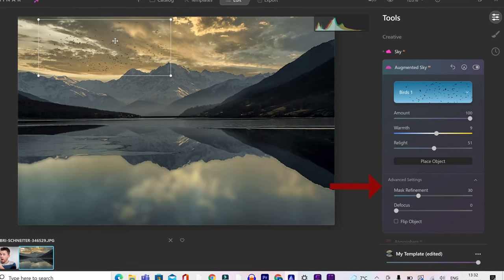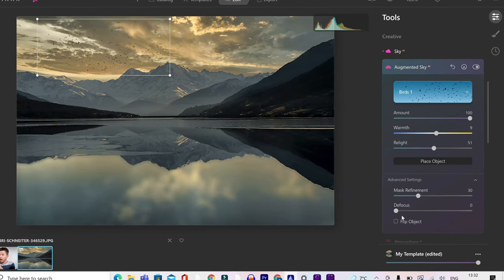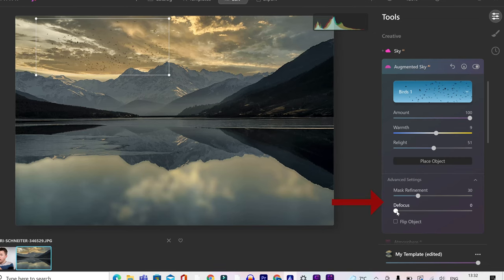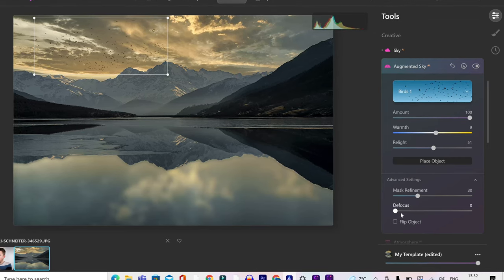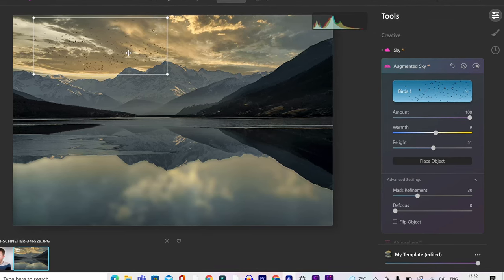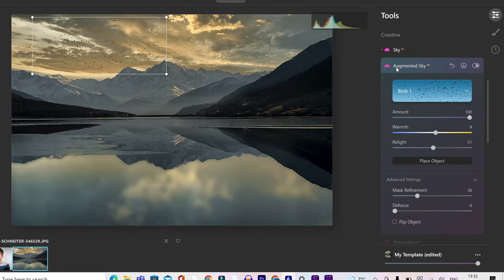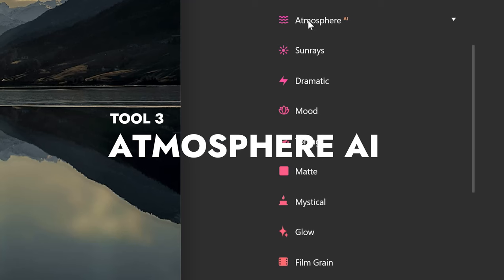Finally, you've got mask refinement. Now, I don't know why you'd need to refine the mask here because it's already been done. And finally, you've got to defocus. If you've got a blurred sky, you can just defocus these birds so they match with a blurred sky.